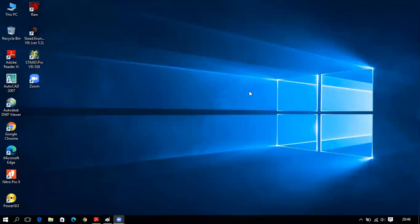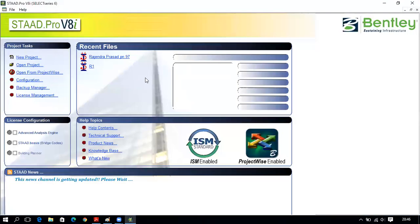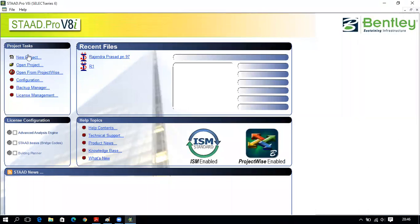Hello everyone, let us revise module one of the software application laboratory. To start, you have to open the software application that is STAAD Pro. You double-click on it to open the window. On the left side you can see the project tasks: New Project, Open Project, Open from ProjectWise, Configuration, Backup Manager, and License Management.